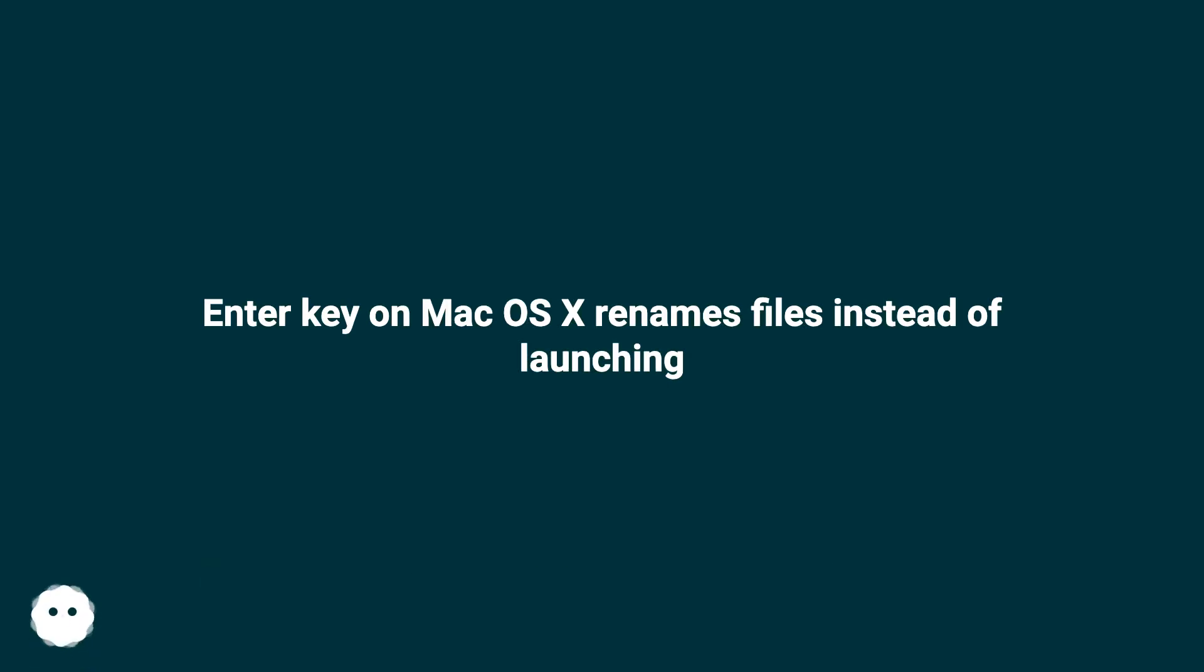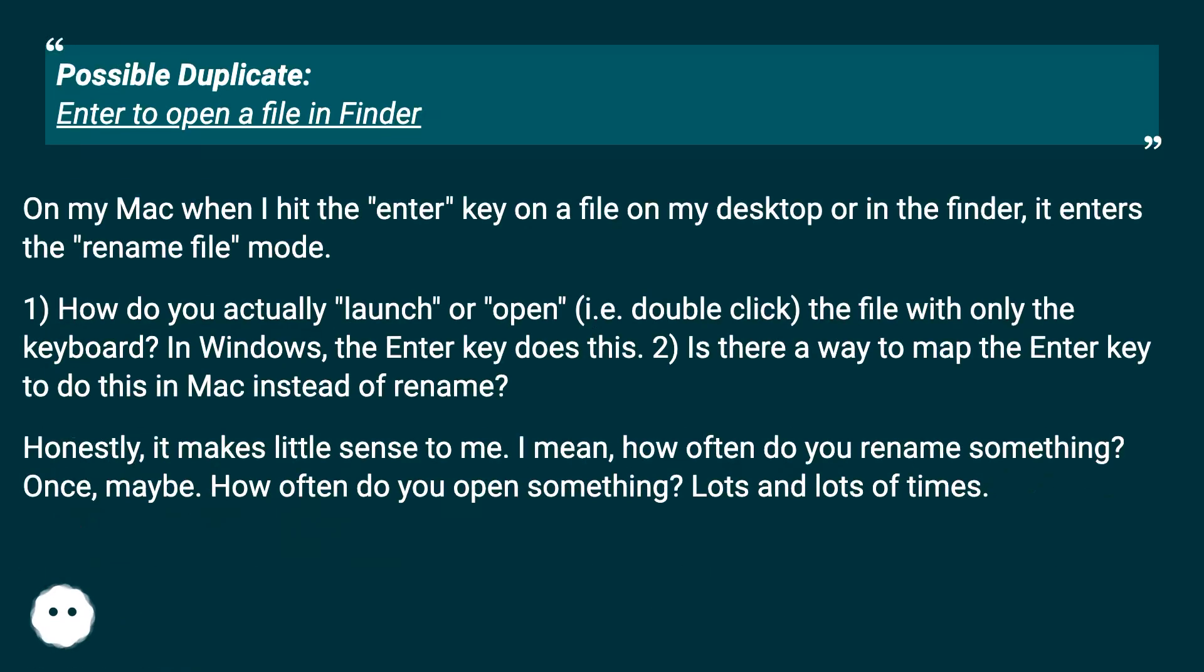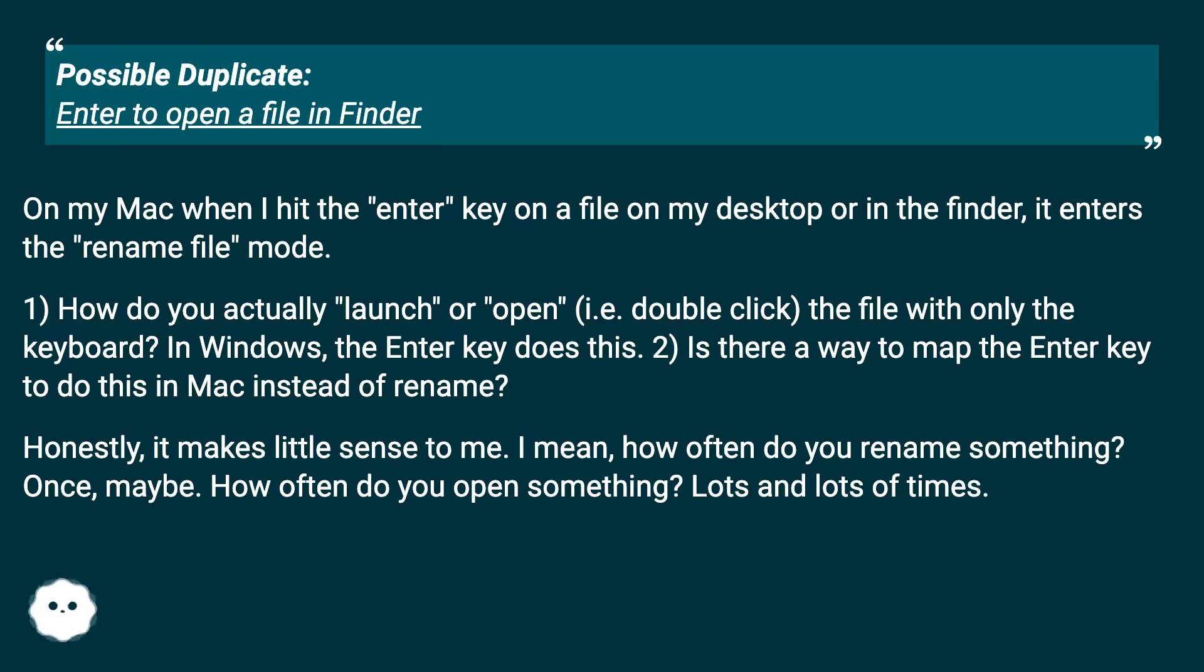Enter key on Mac OS X renames files instead of launching. Possible duplicate: Enter to open a file in Finder. On my Mac, when I hit the Enter key on a file on my desktop or in the Finder, it enters the Rename File mode.